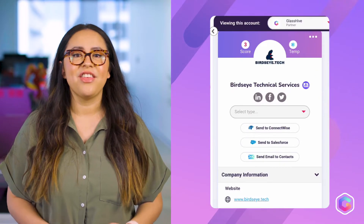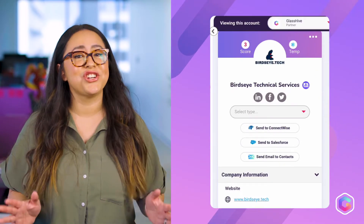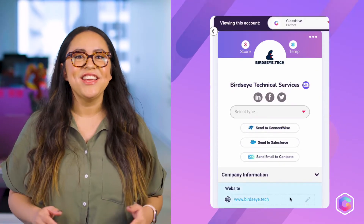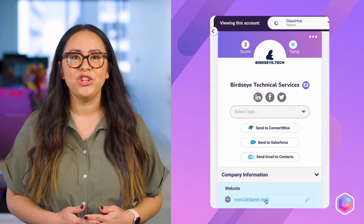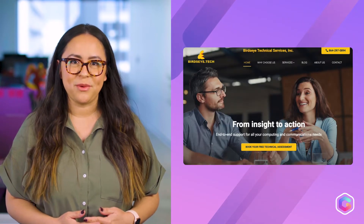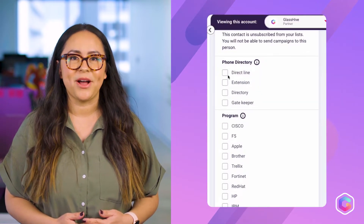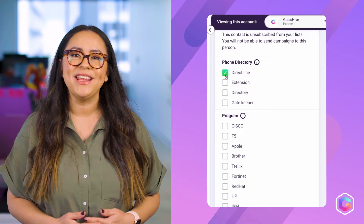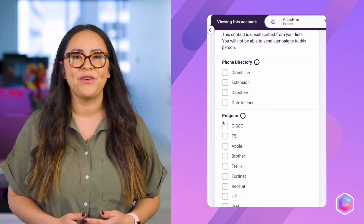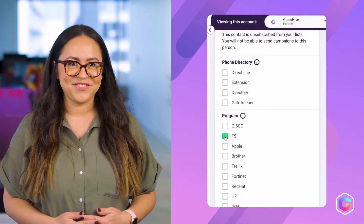First off, though it may be small, it sure is mighty. You now have the ability to click on URLs, which will open a tab to view the website, as well as mark off checkboxes in the company and contact profiles. Simple yet satisfying.